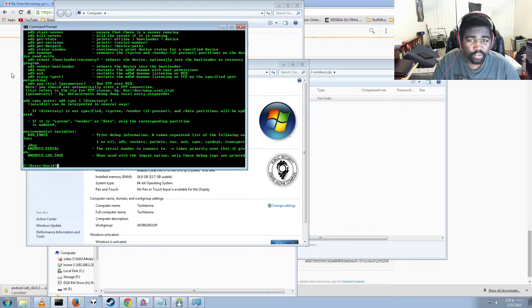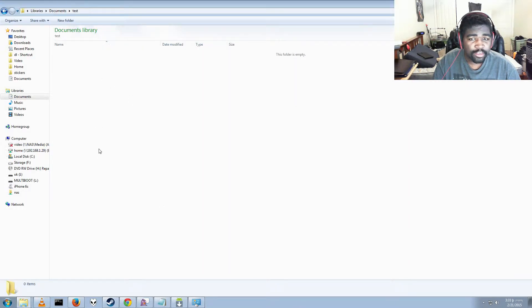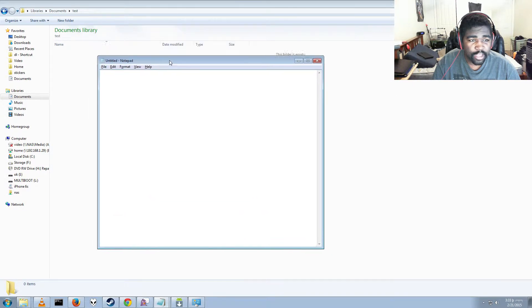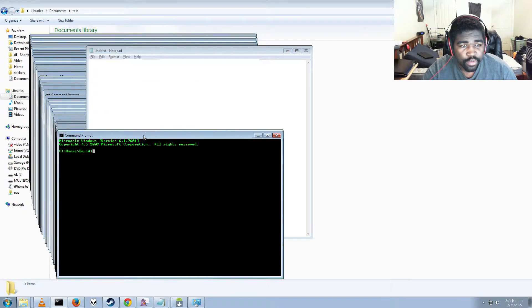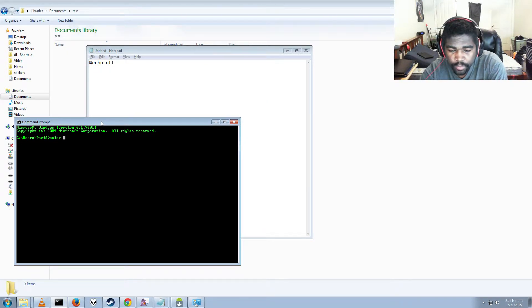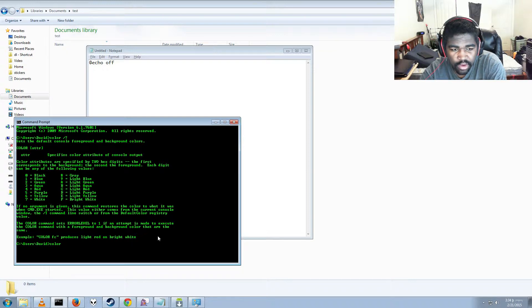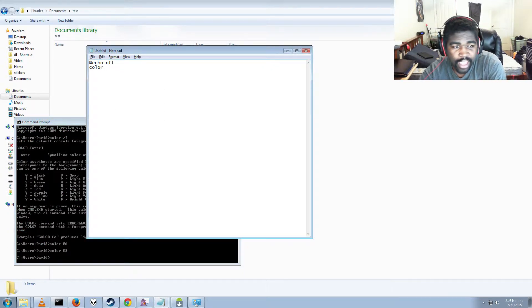Next step is we're going to make a script that allows us to push files to our device. Make any folder anywhere. Open up Notepad. The first line you want to type is: @echo off. If you want, you can make it another color — you use the 'color' command. For example, color 0A means black background with light green text. I'll just use F0, which makes it look like Notepad — white background with black text — so it looks less alarming.